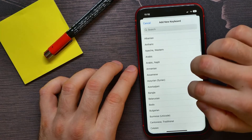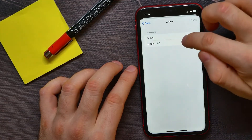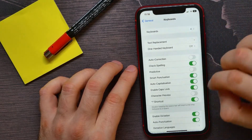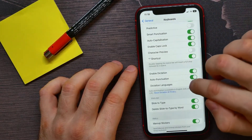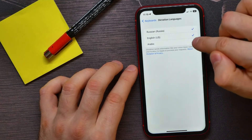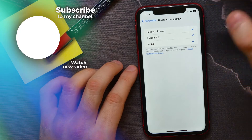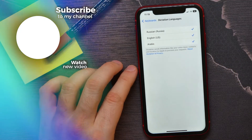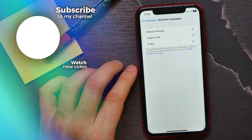Let's say I want to add Arabic language. Tap on Done, and now I can go back to Dictation Languages and here I can check mark or uncheck mark Arabic language for dictation. That's it!